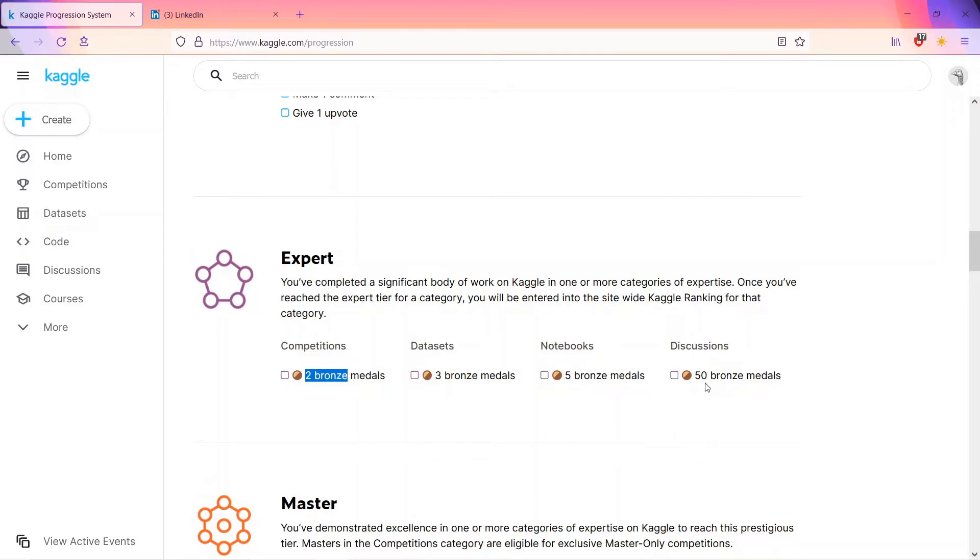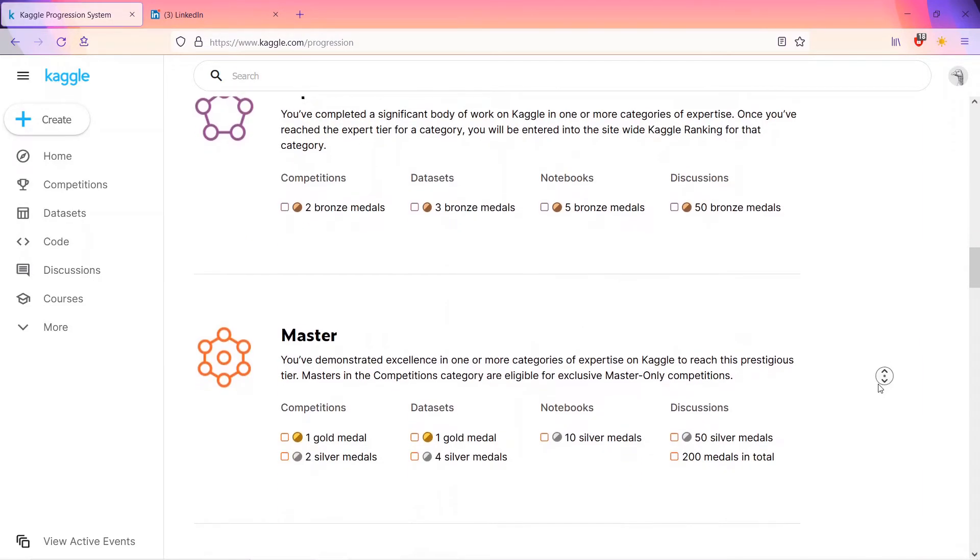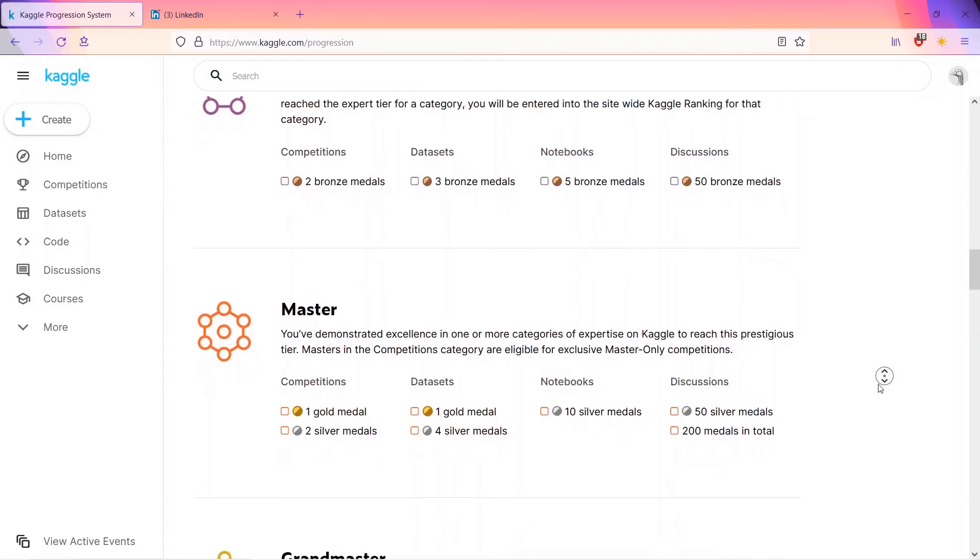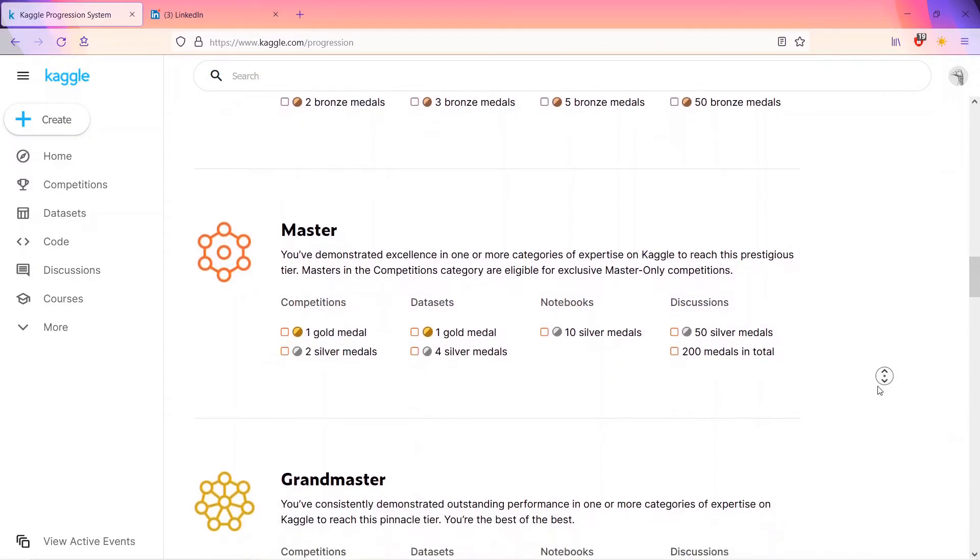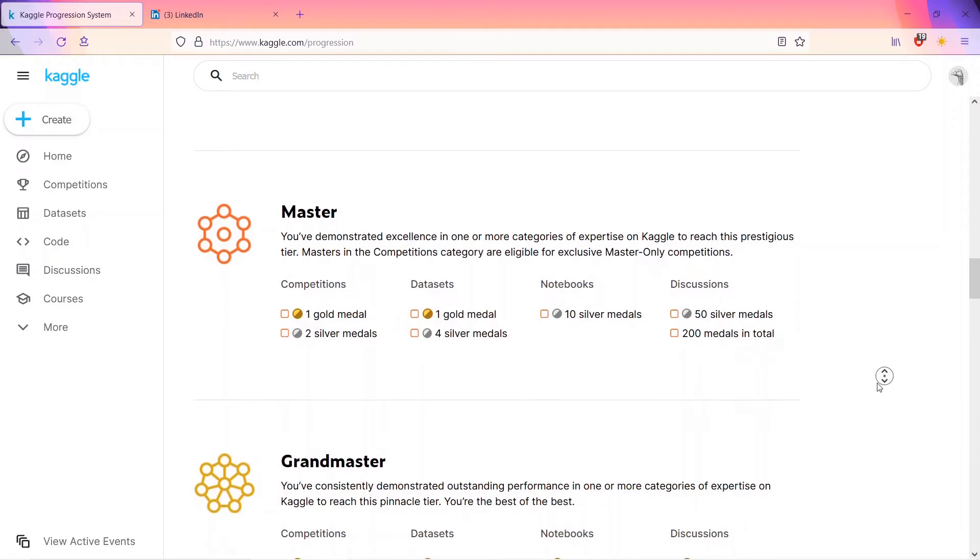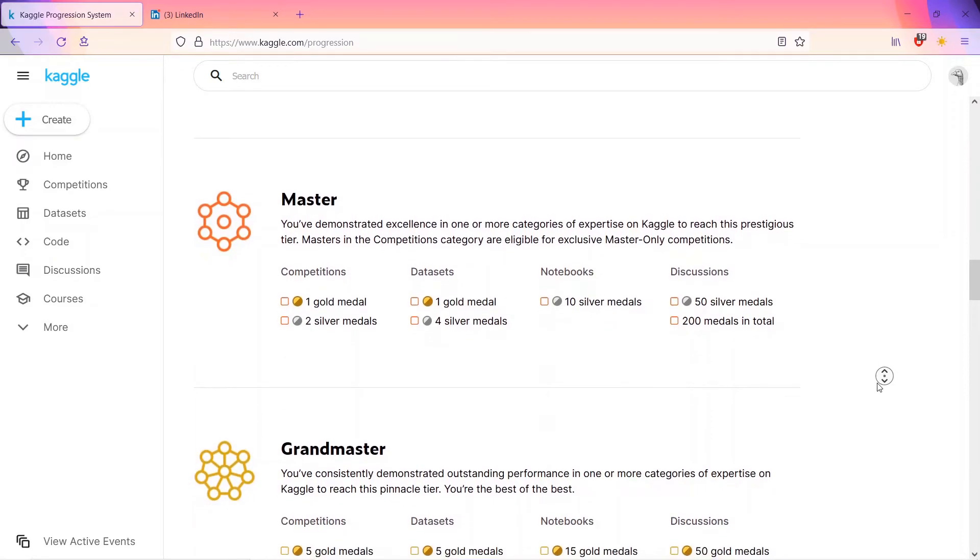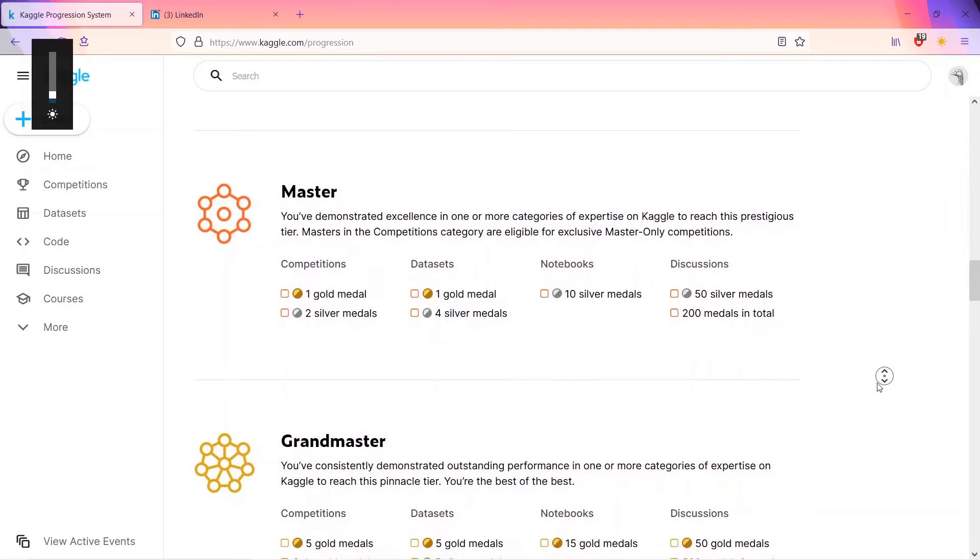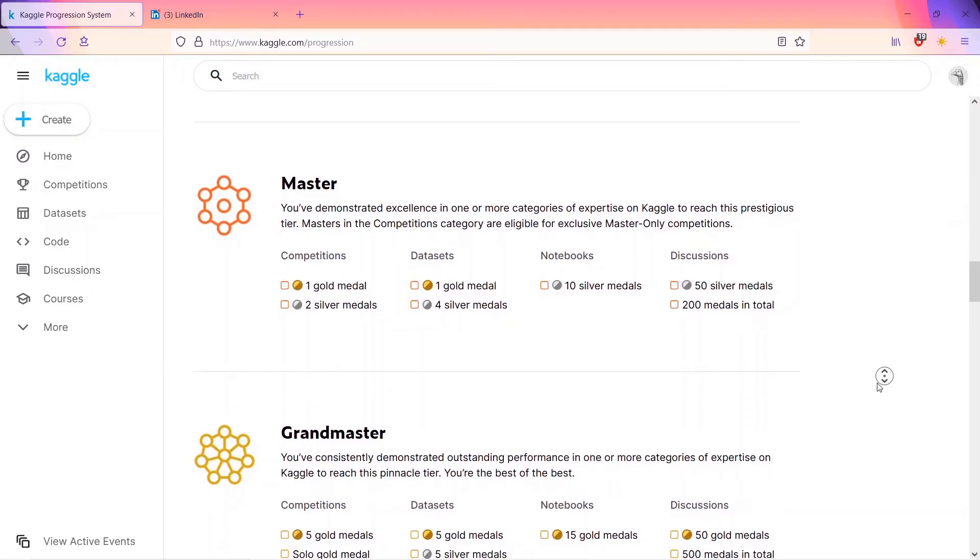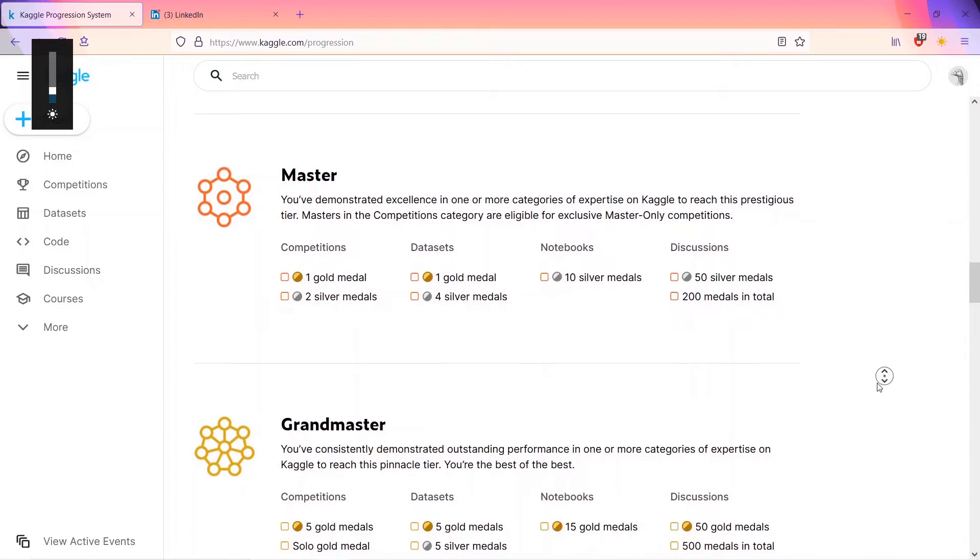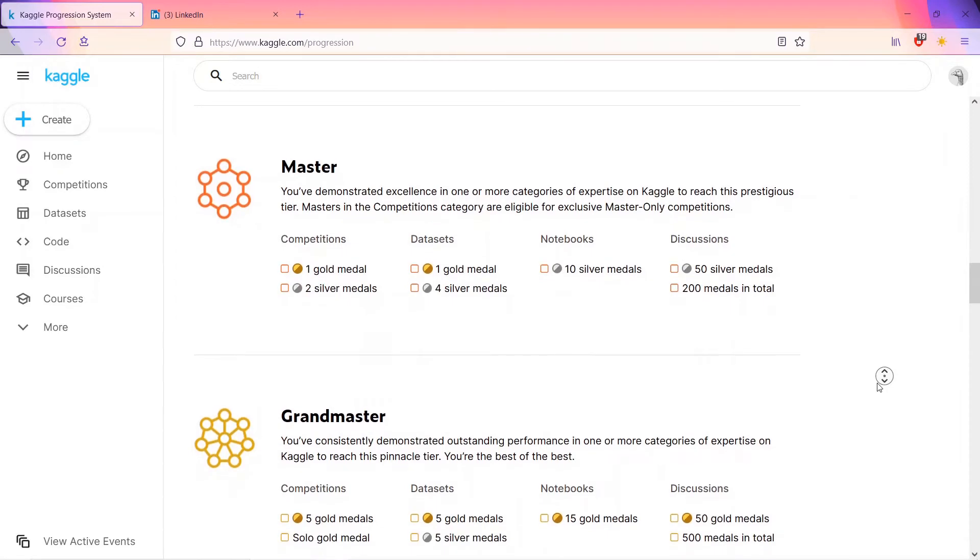The fourth category is master. You have demonstrated excellence in one or more categories of expertise on Kaggle. To reach this prestigious tier, masters in the competition category are eligible for exclusive master-only competitions. They also host master-only competitions which are only for the master category.